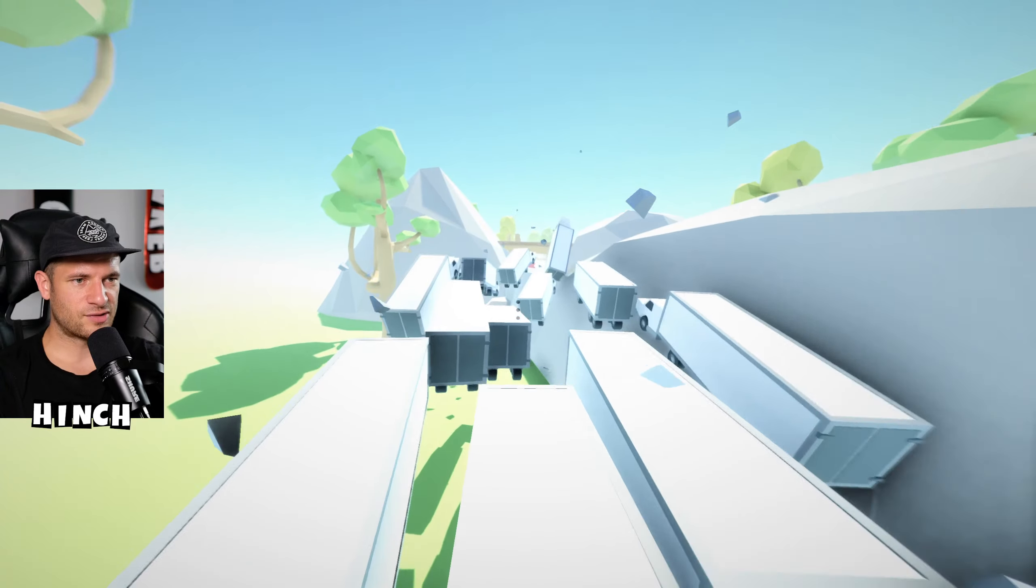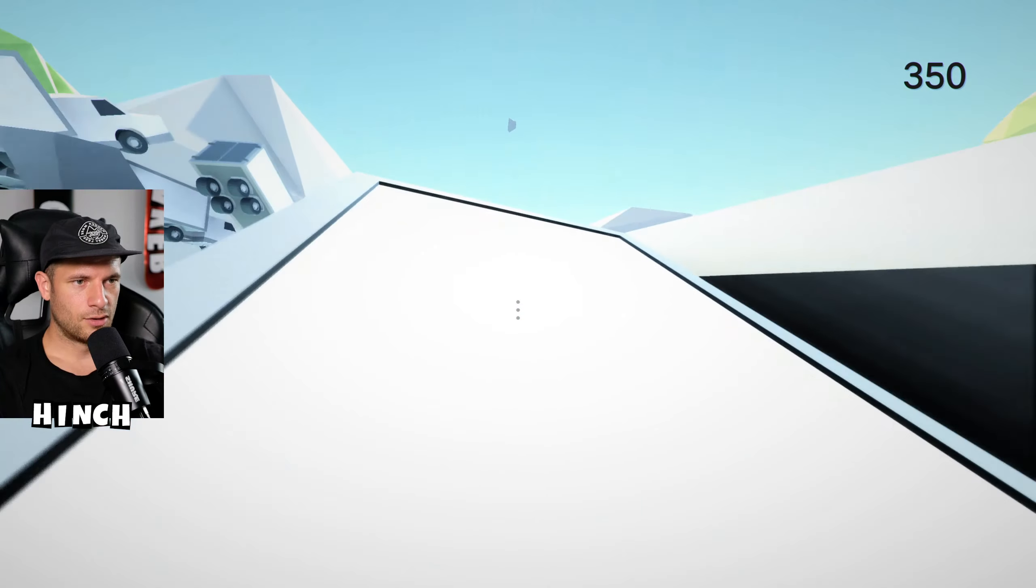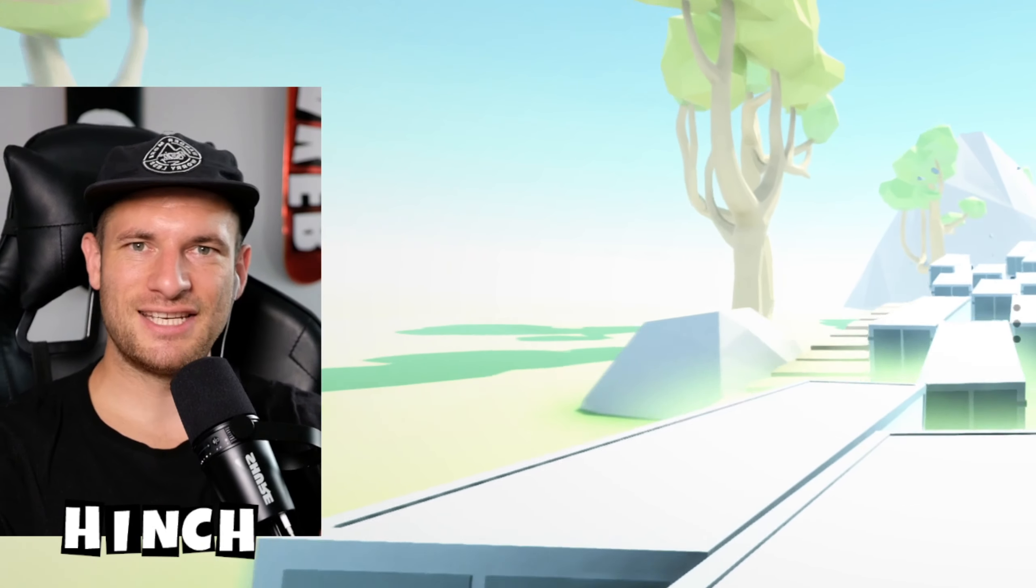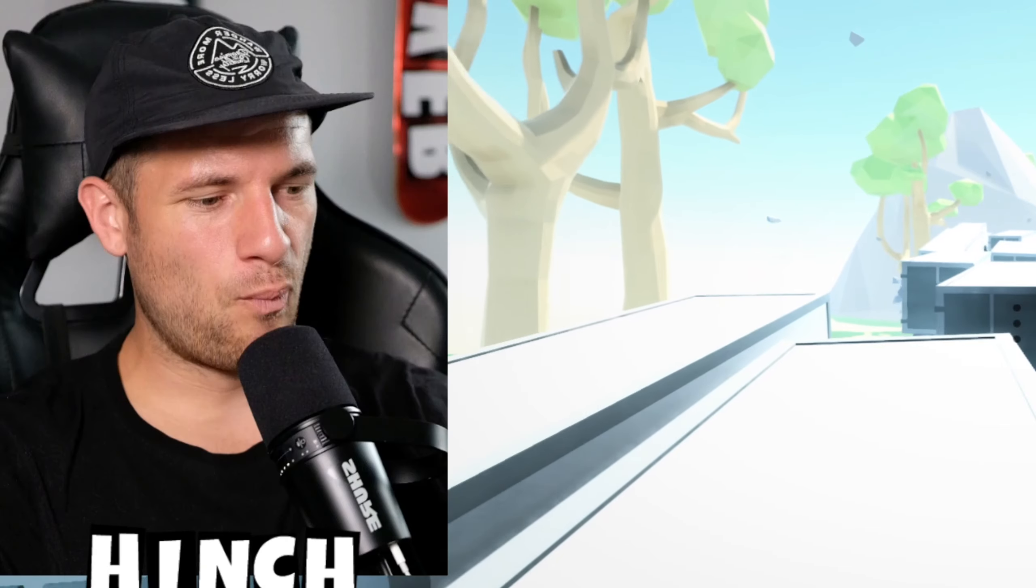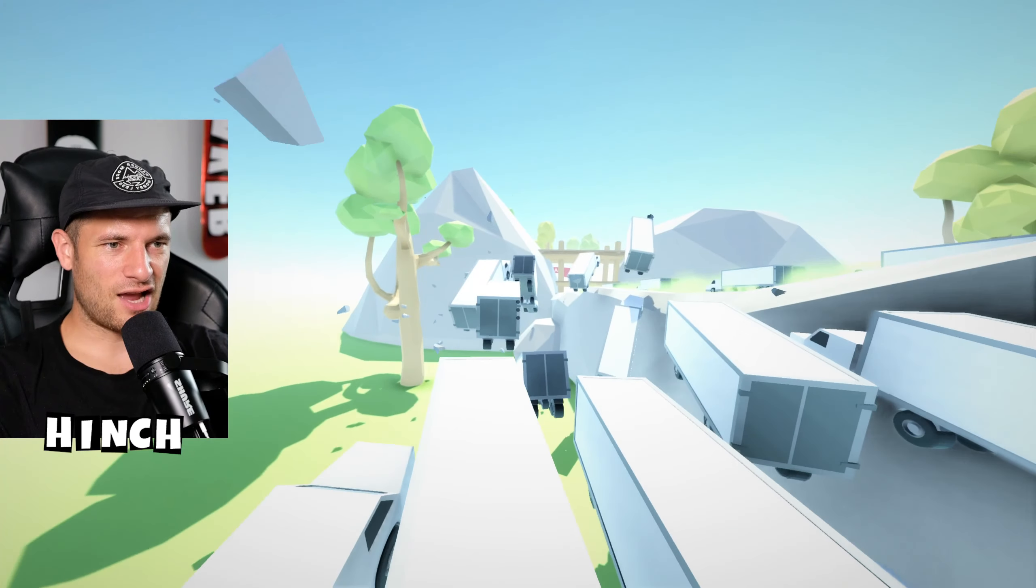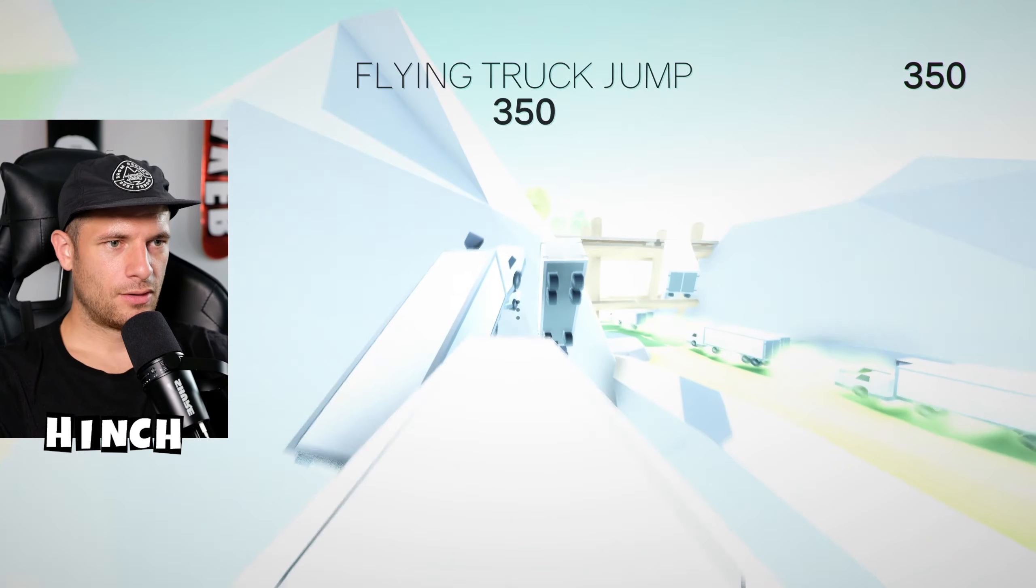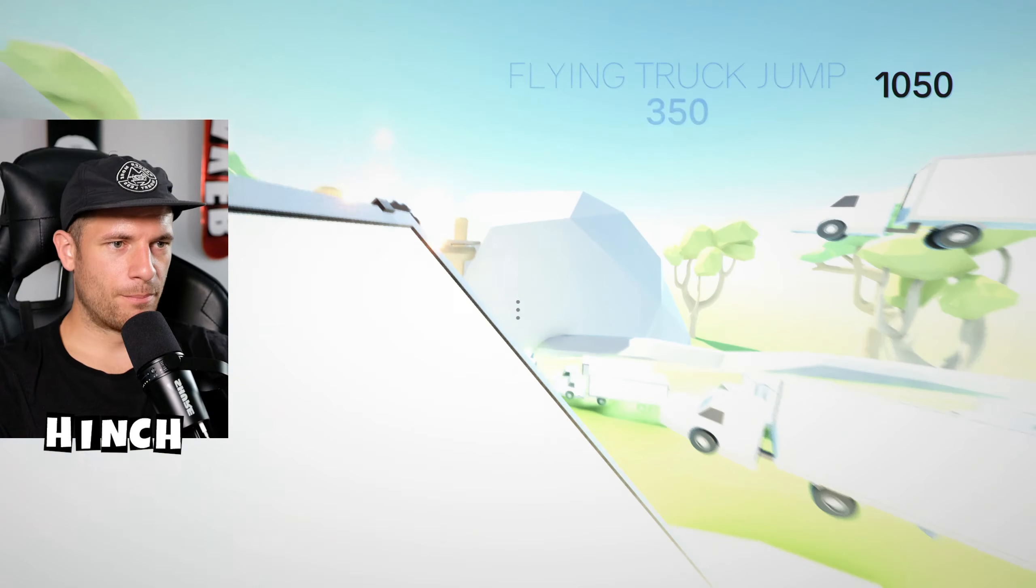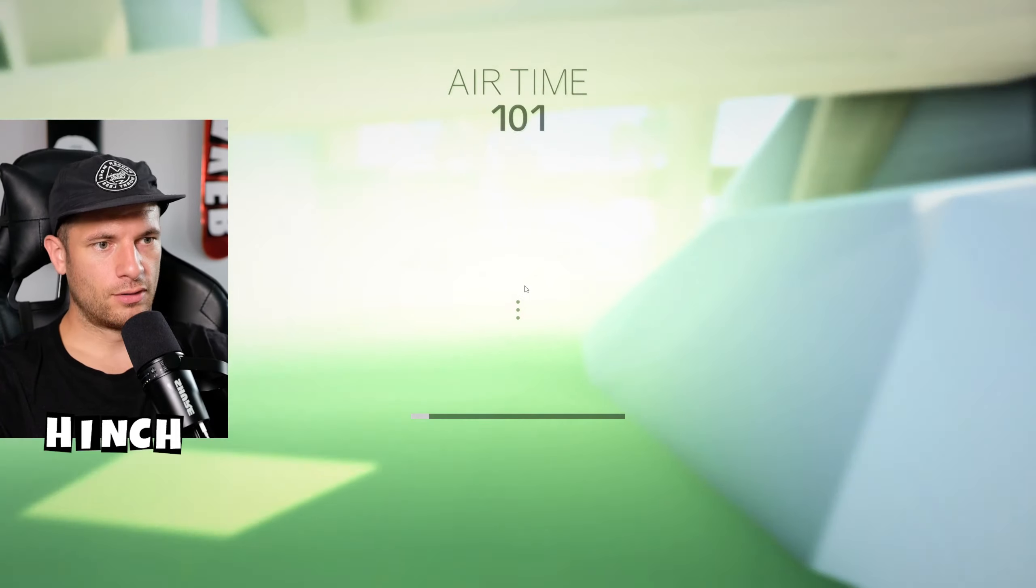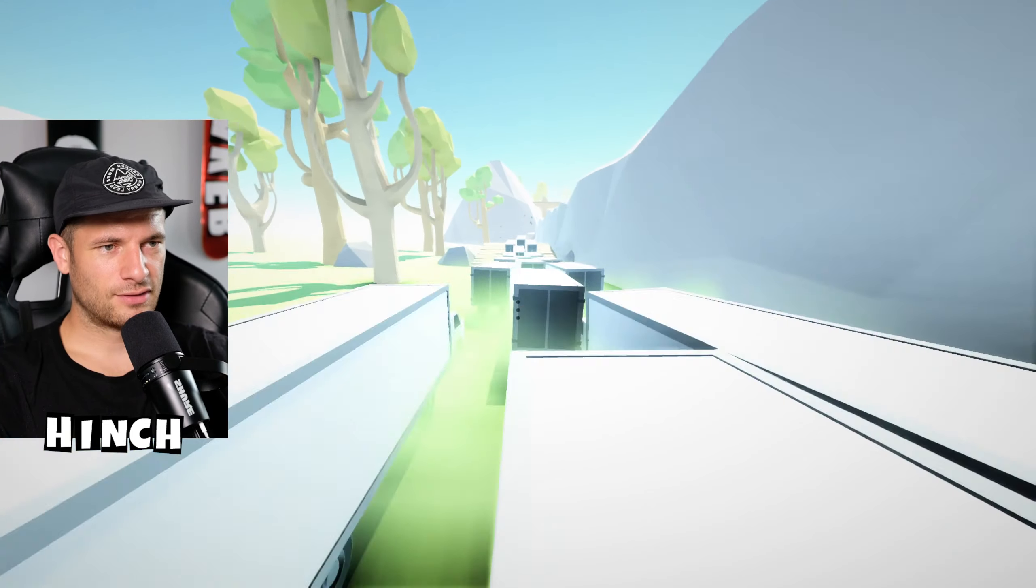Let me know in the comments guys, which level you're on as well. So guys, I've now lost the ability to dash. I don't know what happened to that.